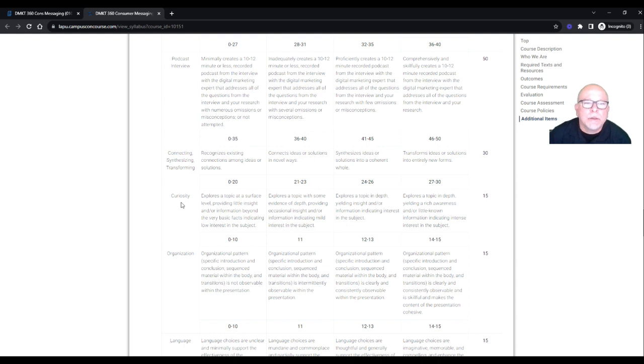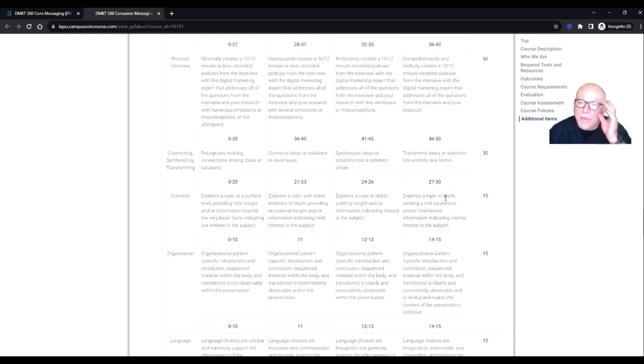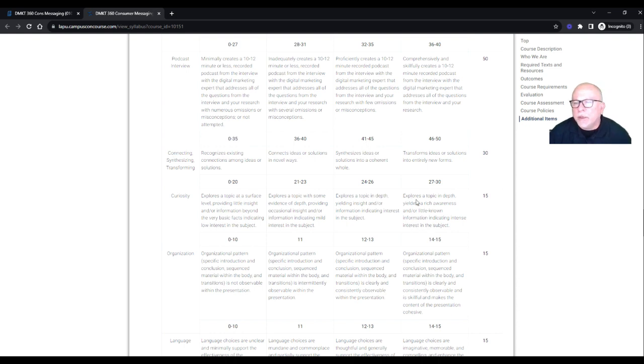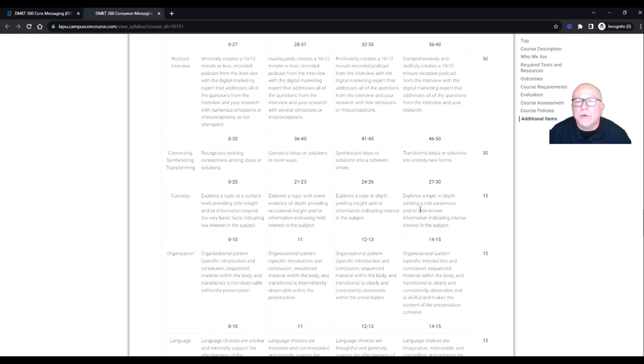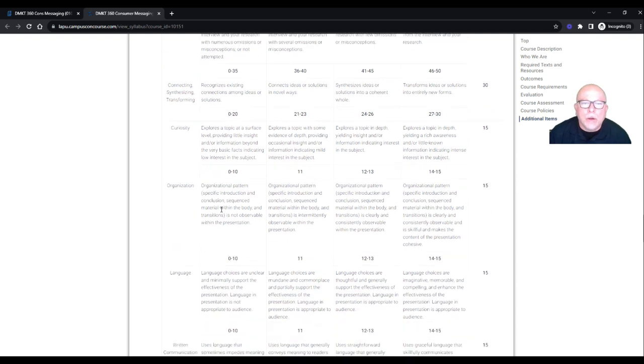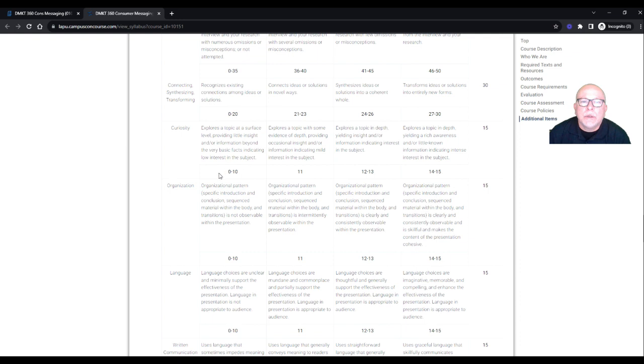And this synthesizes, connects, recognizes. So transforms is, it means you're taking all this research and knowledge and you're going to transform it into your own. Curious. So explores a topic in depth, yields a rich awareness and or little known information indicating intense interest in the subject. So being curious, where's your passion, you can hear it coming through your voice. And that's 15 points.